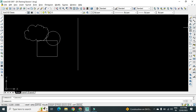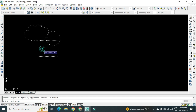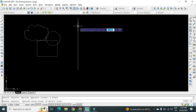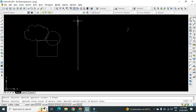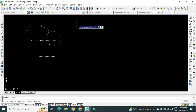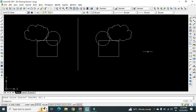Now let us see the mirror instruction. I will click on Mirror — the next instruction is to select the object, so I will click to select it. After selecting the object, press Enter. Now we have to select any two points on the mirror line, so select this one as the first and this one as the second — any two points. Now there are two options: whether we want to erase the source object — yes or no.